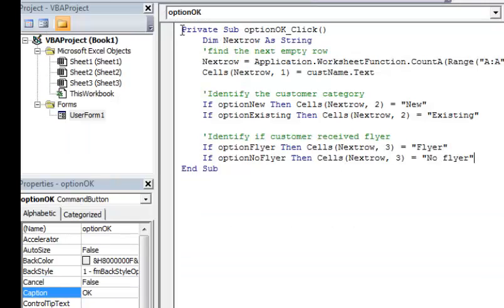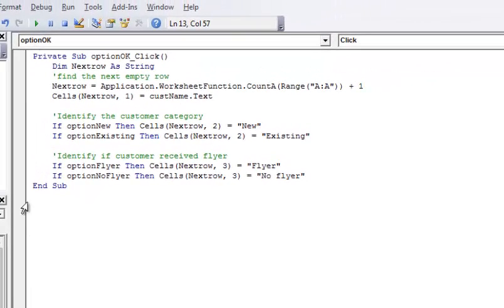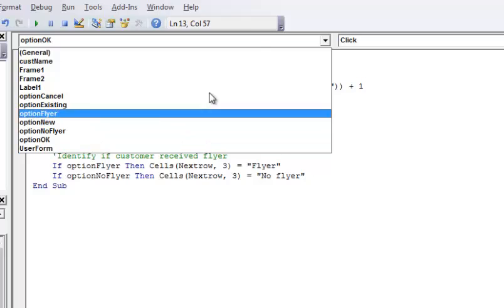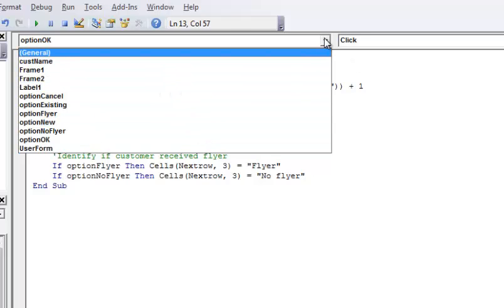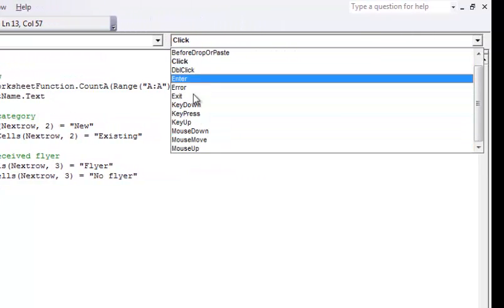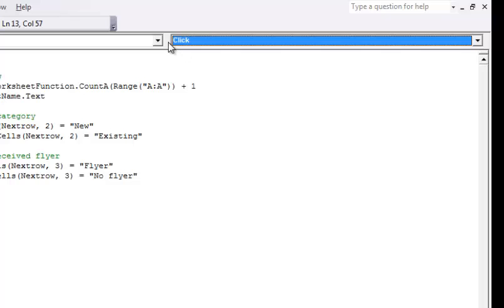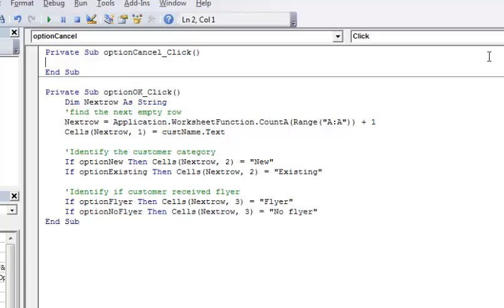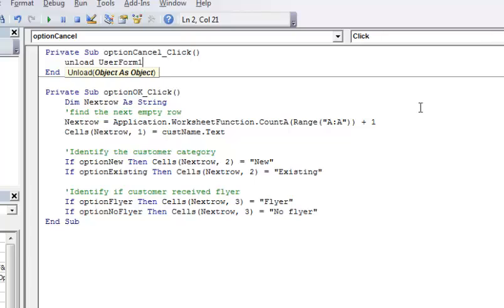Now I need to put some code for optionCancel. You can see over here I can use the pull-down. There are lots of different event options you can modify, but I'm going to do optionCancel click, and then I'm going to say Unload UserForm1. And that's going to unload it.